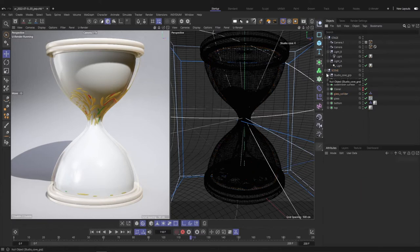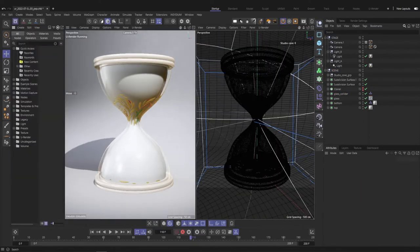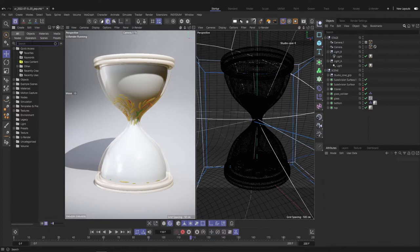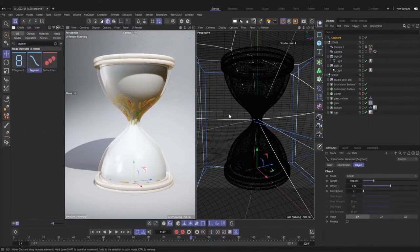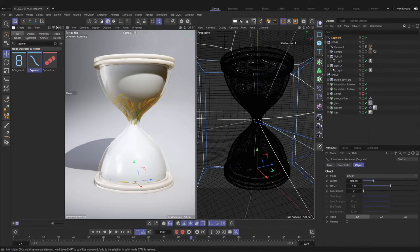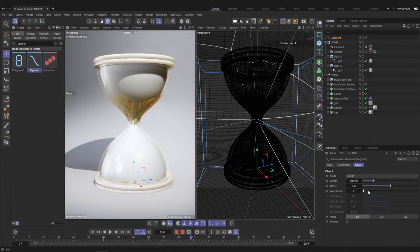For the rope sim you can use any kind of spline. If you just want to have a line I like to use the segment object. You can find it in the asset browser. It's a simple spline as well but with some helpful values like the point count.